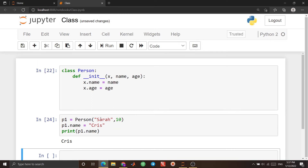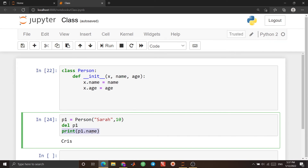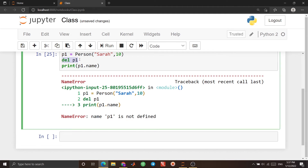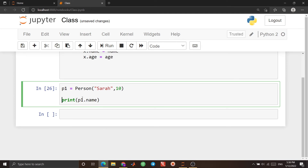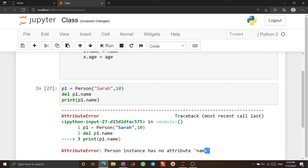If you want to delete the object, use the 'del' keyword. For example, 'del p1', and then if I try to print the name, I expect an error because after that line there is no object called 'p1'. If I run it, you see we have an error: 'p1 is not defined', because p1 was deleted before printing. You can also delete just a property of an object — for example, 'del p1.name'. If I run it, you see there is no attribute called 'name', so the attribute of that object is deleted.